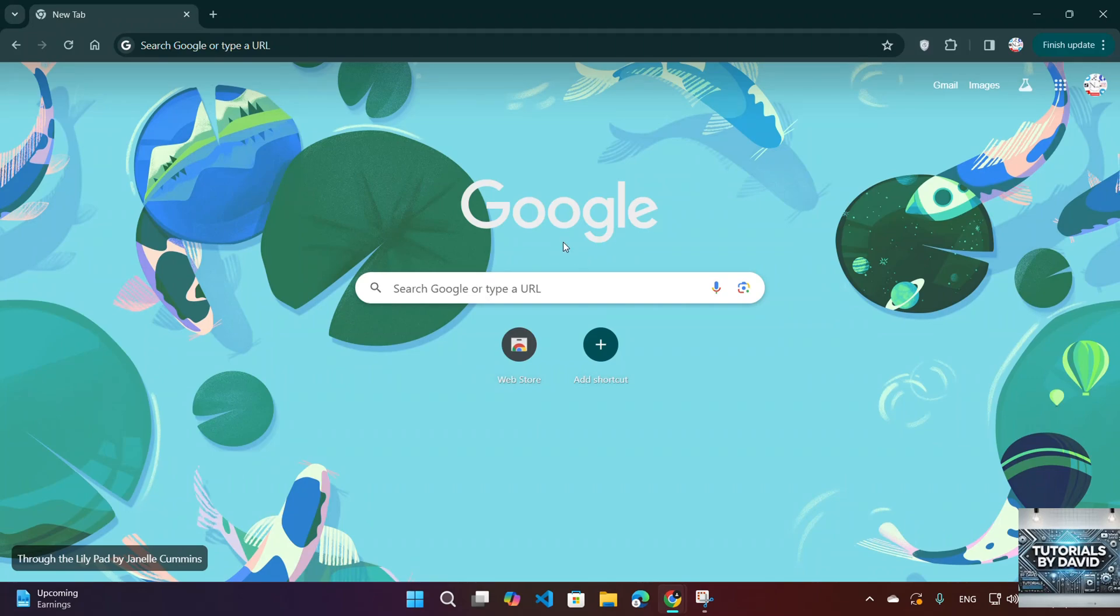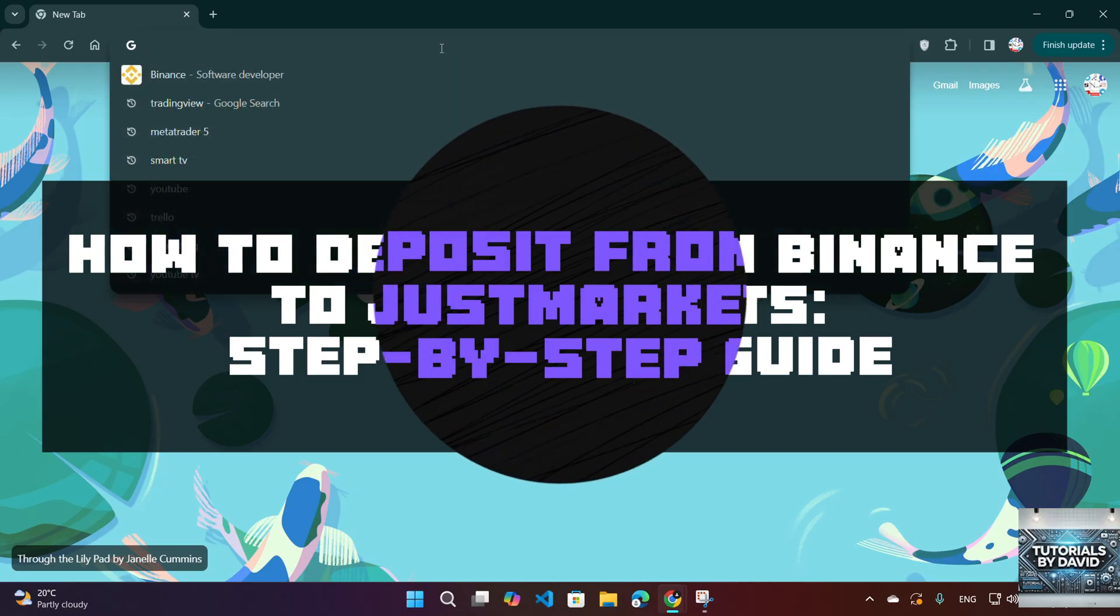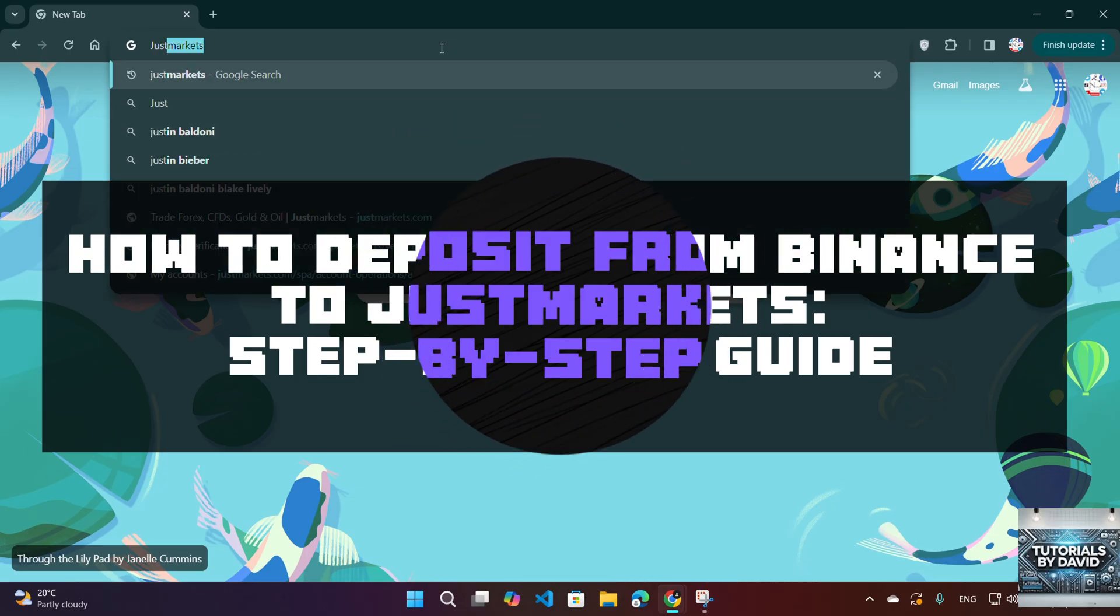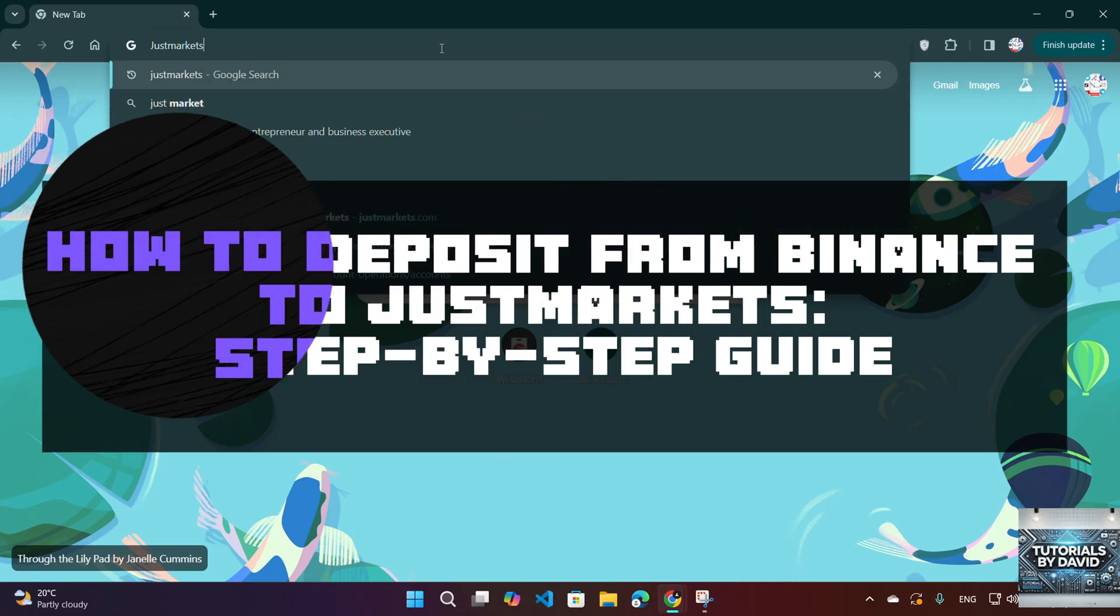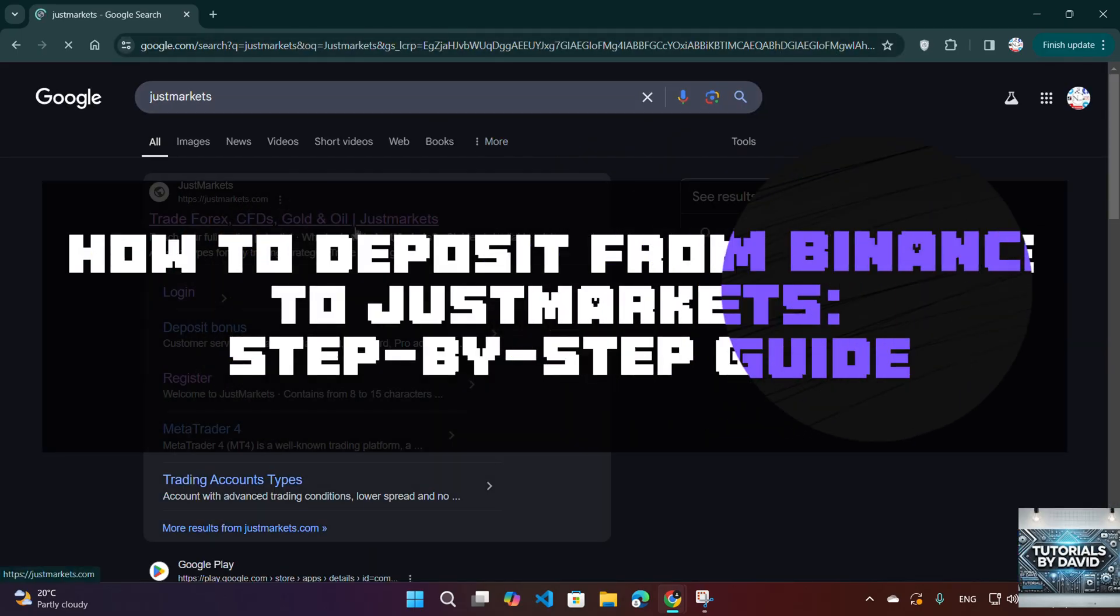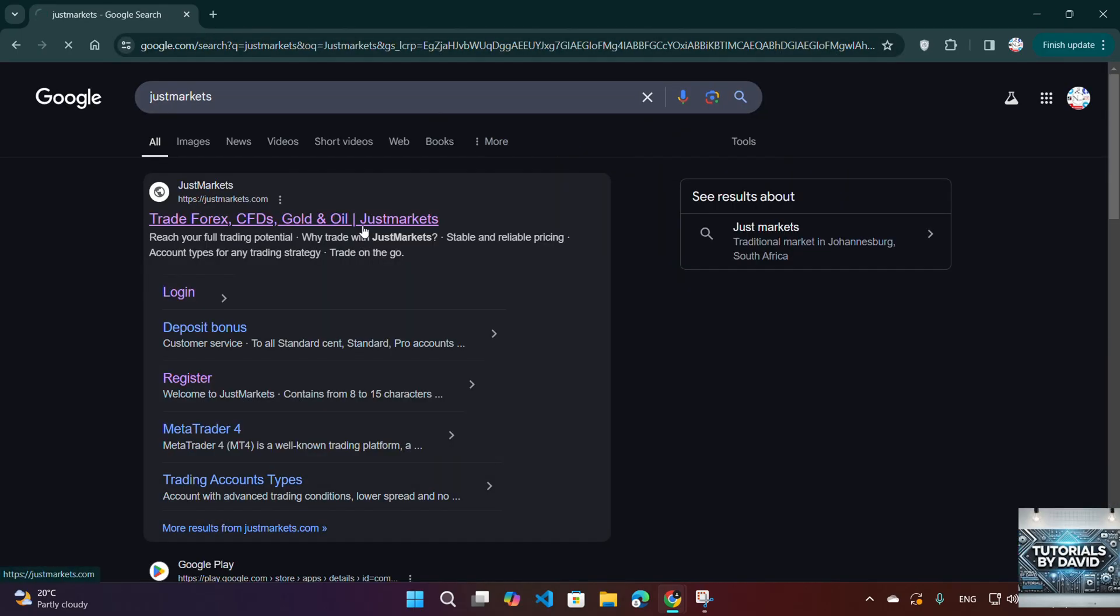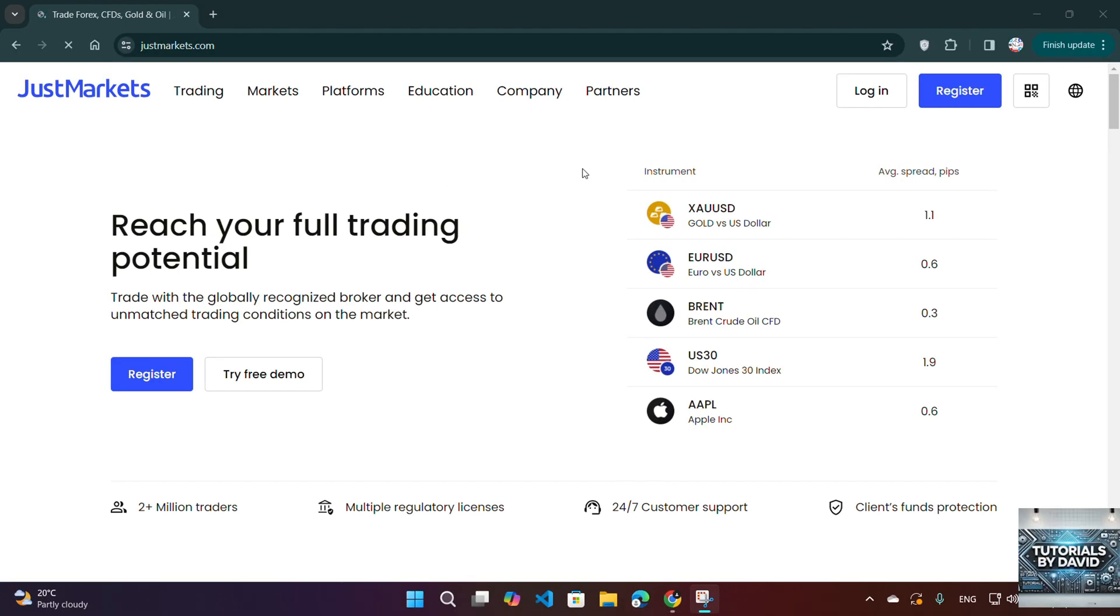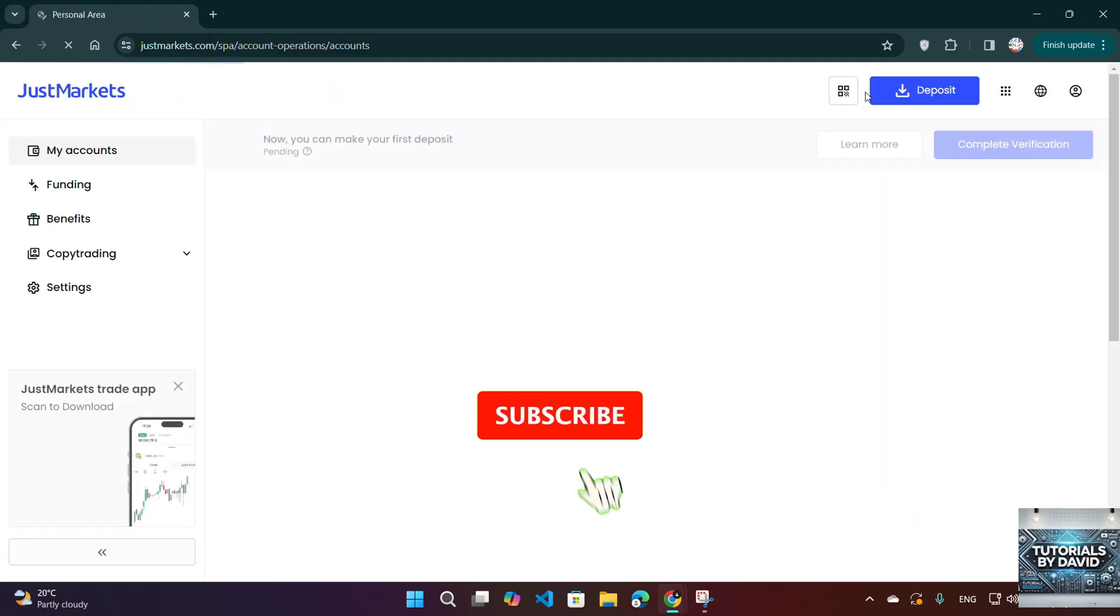Hello, everyone. Welcome back to the channel. Today, we'll walk you through how to deposit funds from Binance to JustMarkets in 2025. Whether you're funding your trading account for Forex, stocks, or crypto, this step-by-step guide will make the process smooth and secure. Let's get started.